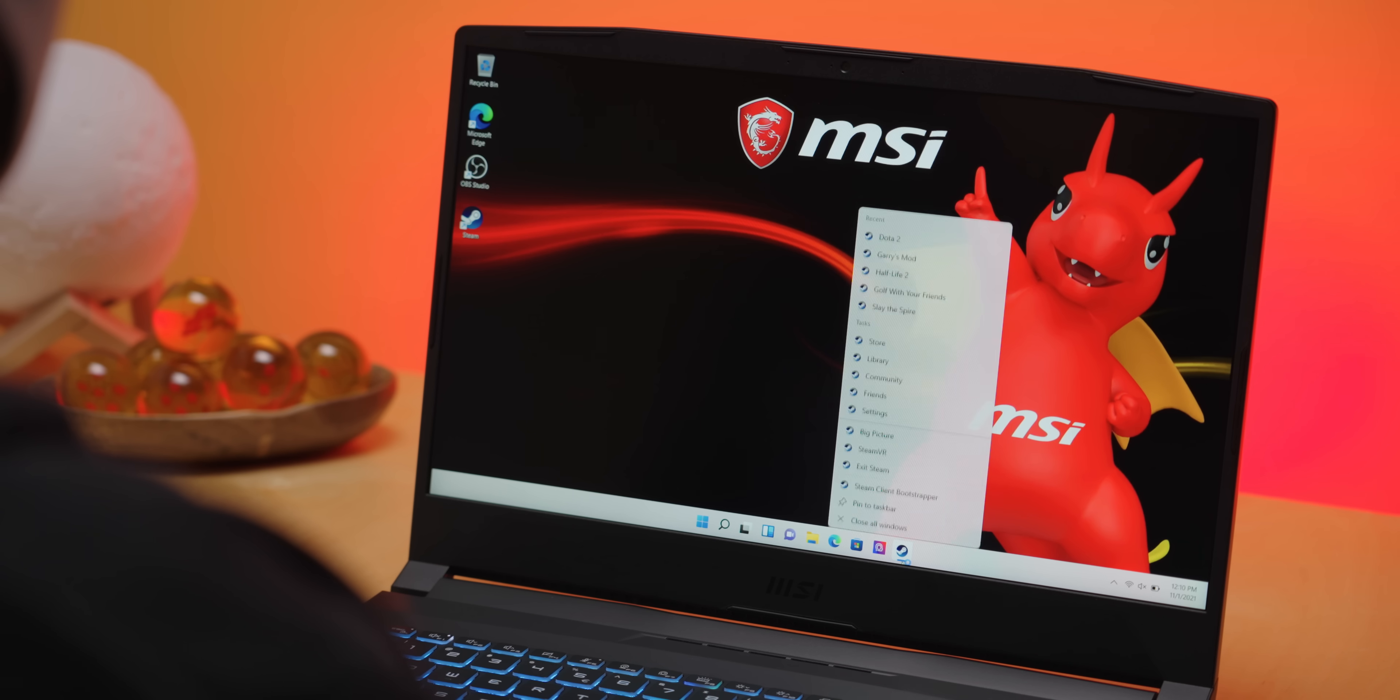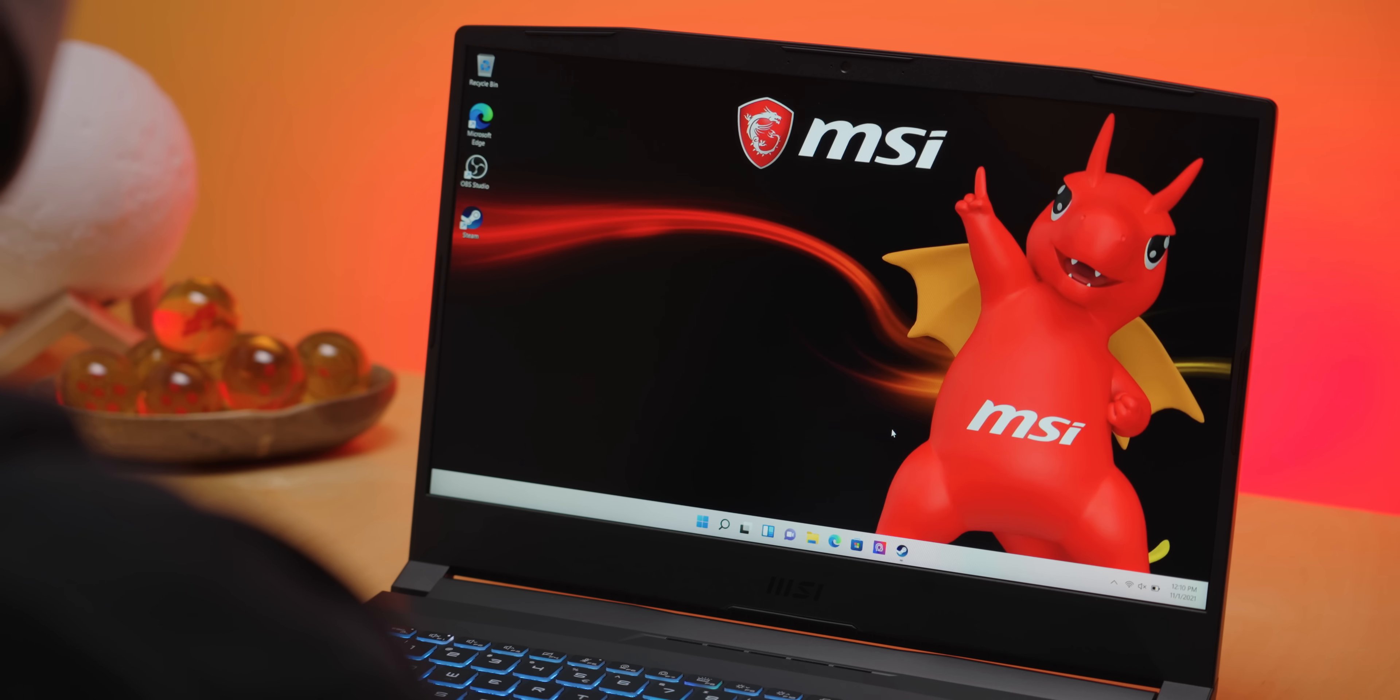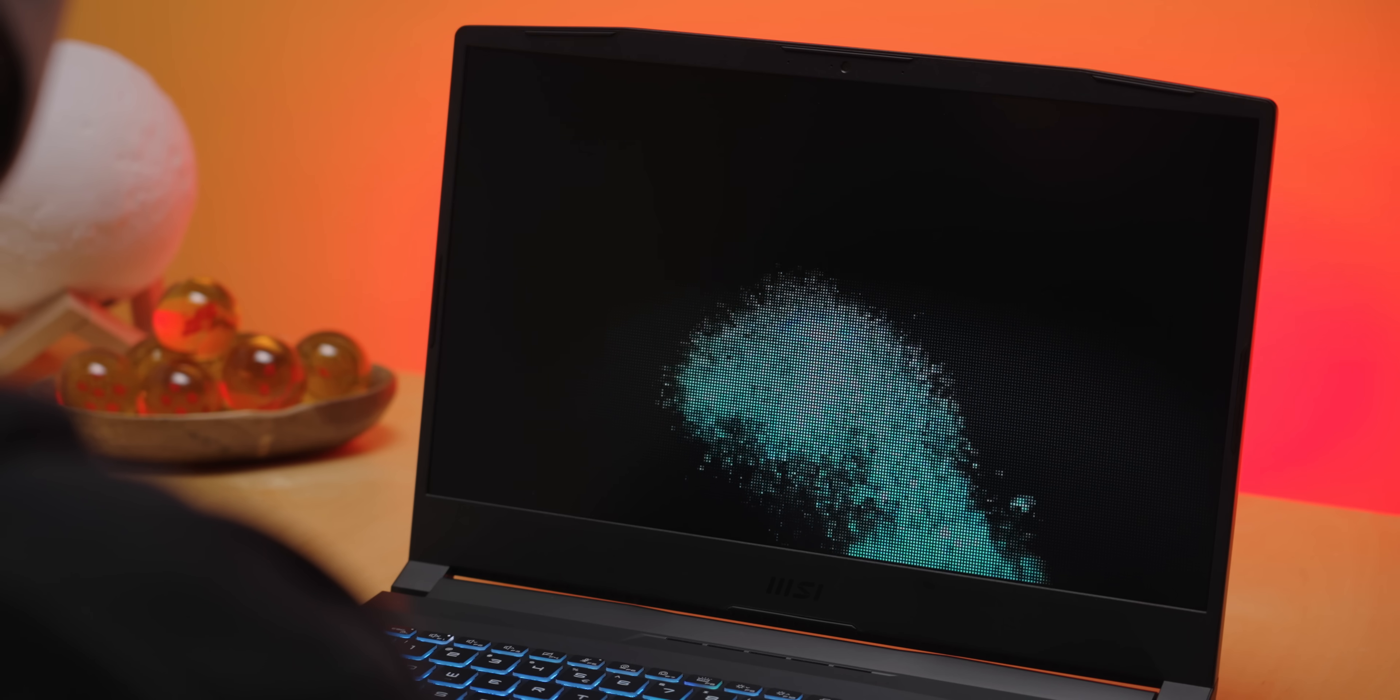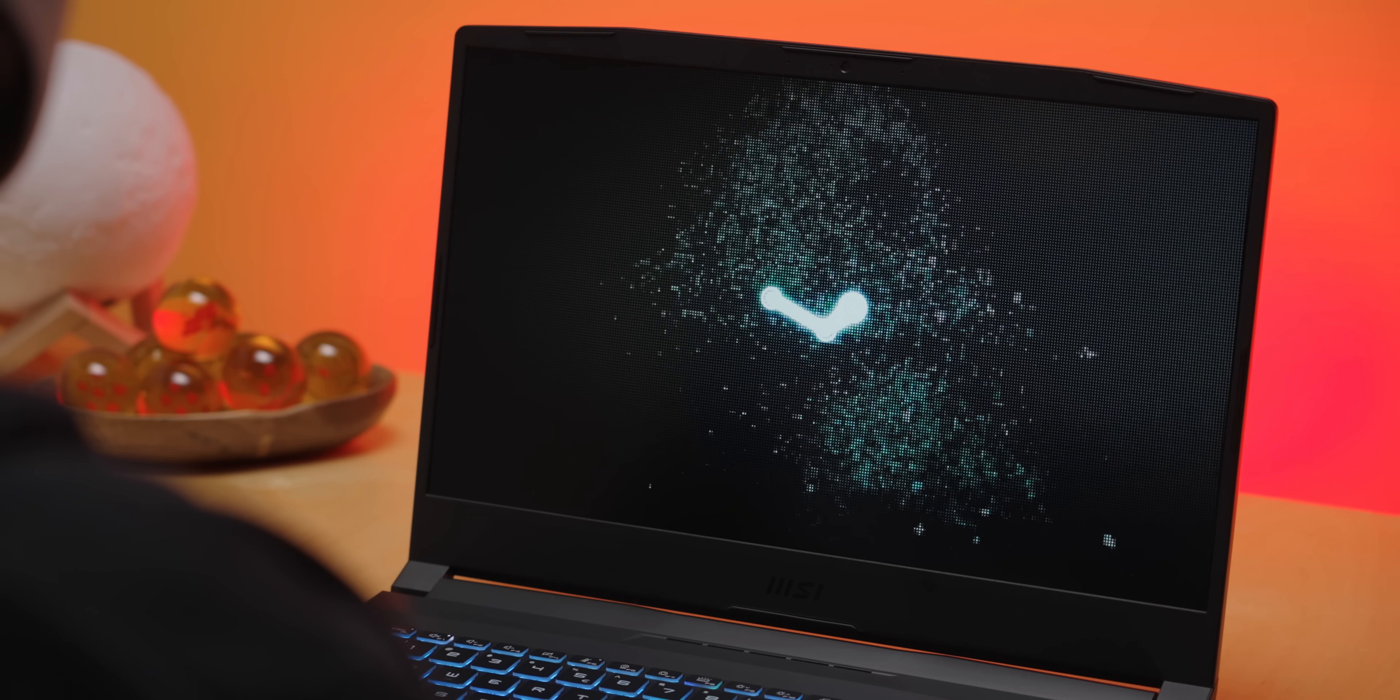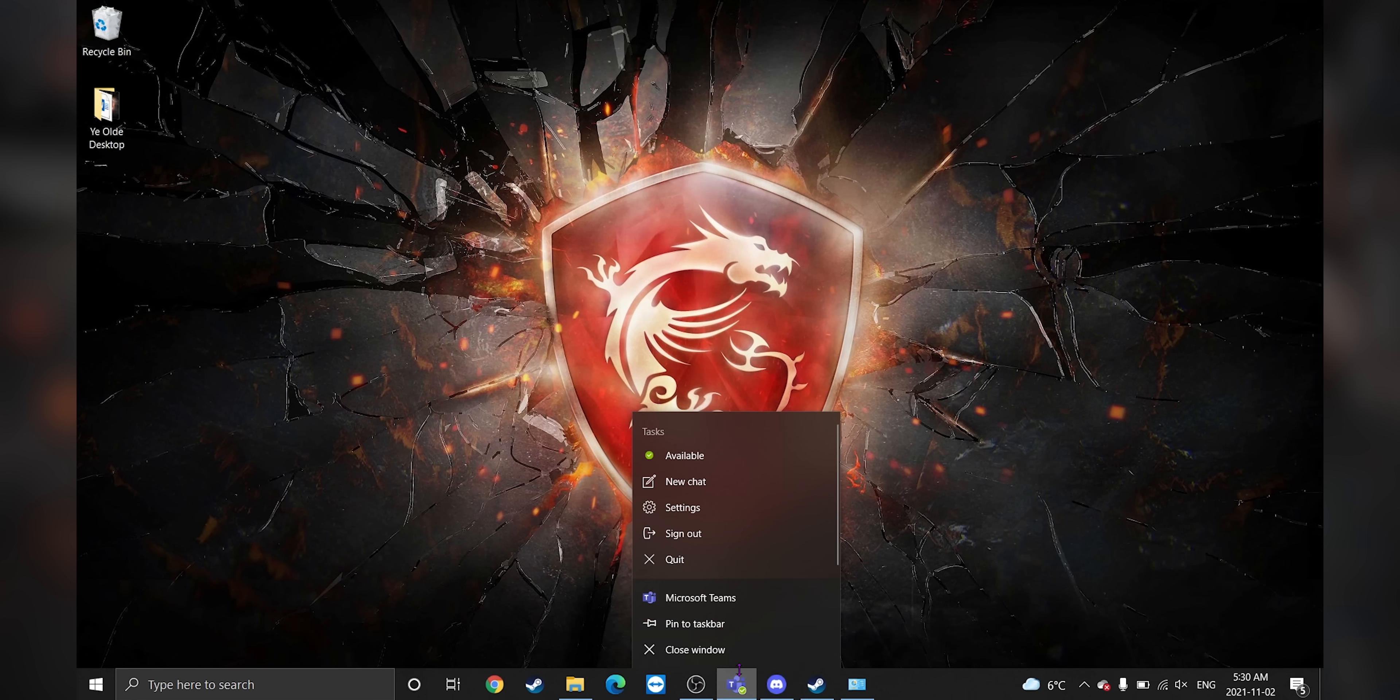anything you're pretty much guaranteed to open after restarting your PC should be pinned. And don't feel limited to just left-clicking on those pins. Many applications have shortcuts in the context menu so that you can right-click and launch Steam Big Picture or Steam VR directly, going from asleep to gaming in seconds. You can open recent Word documents, change your status on Microsoft Teams, the works.